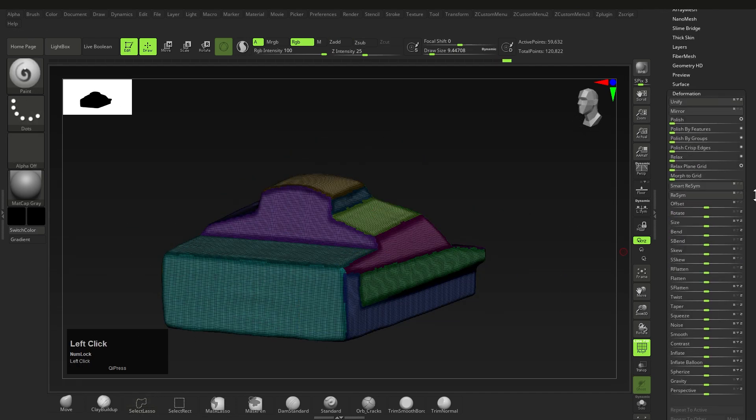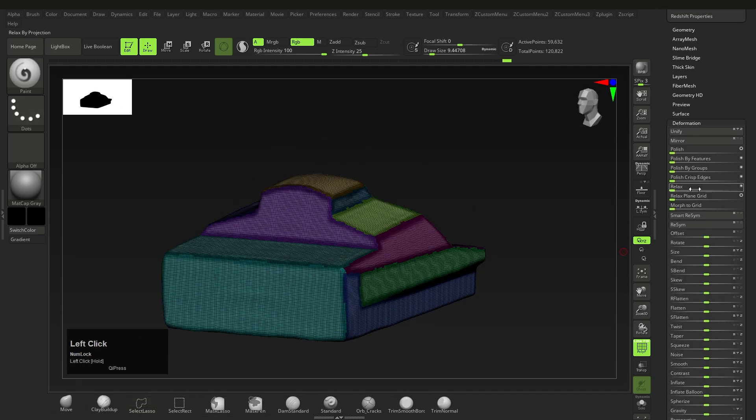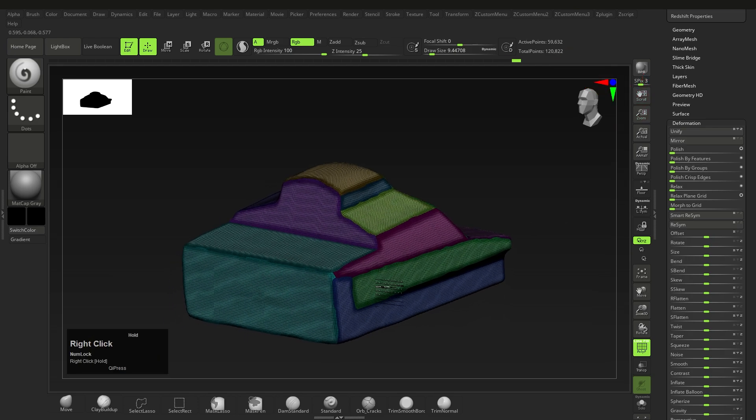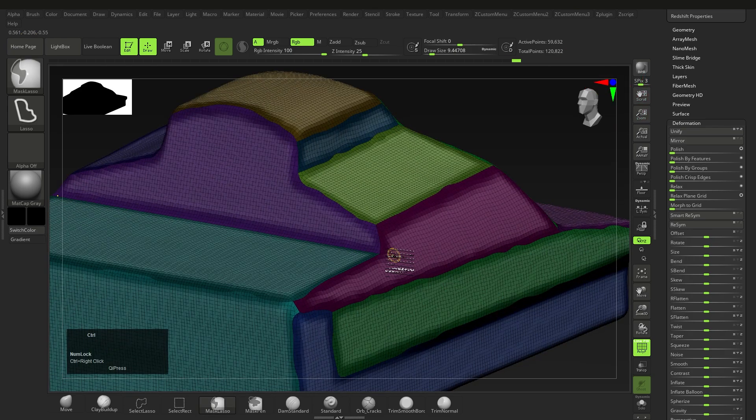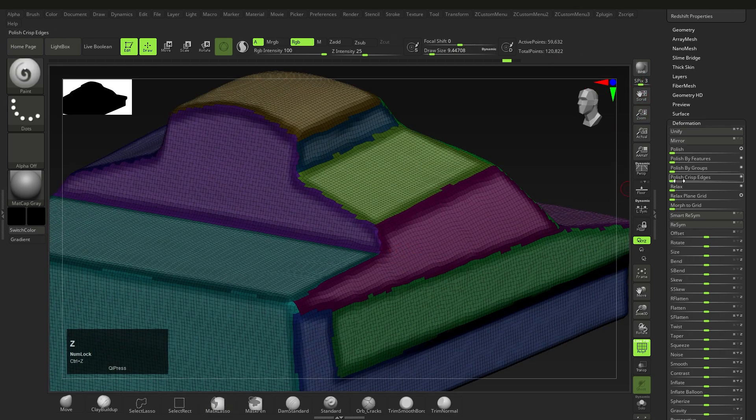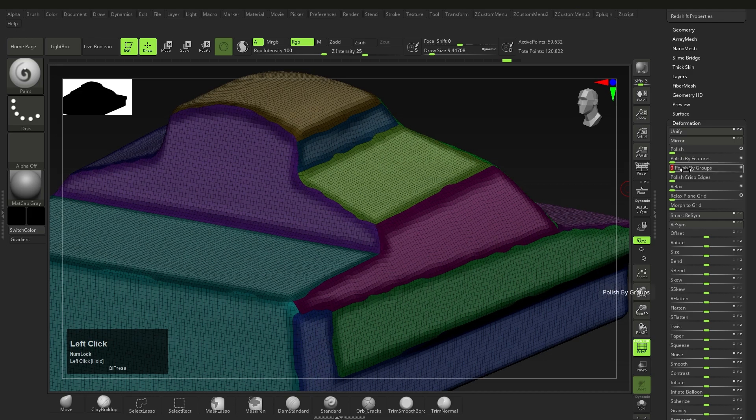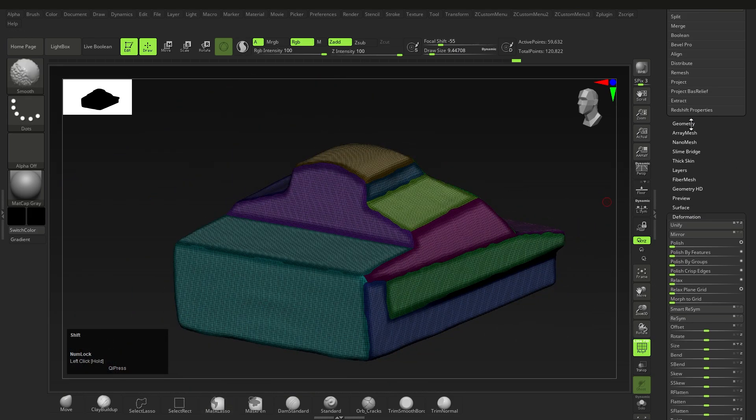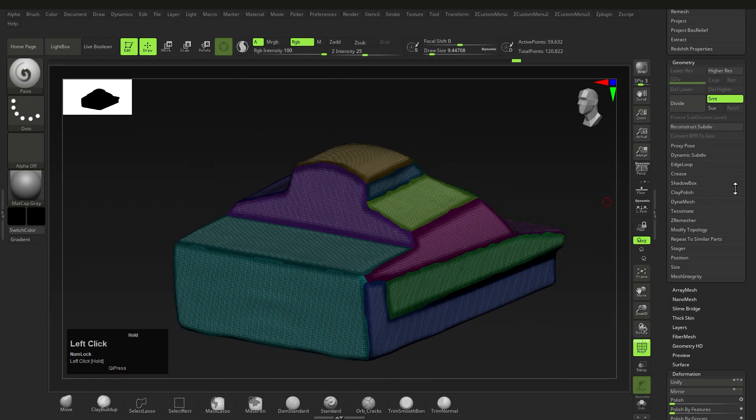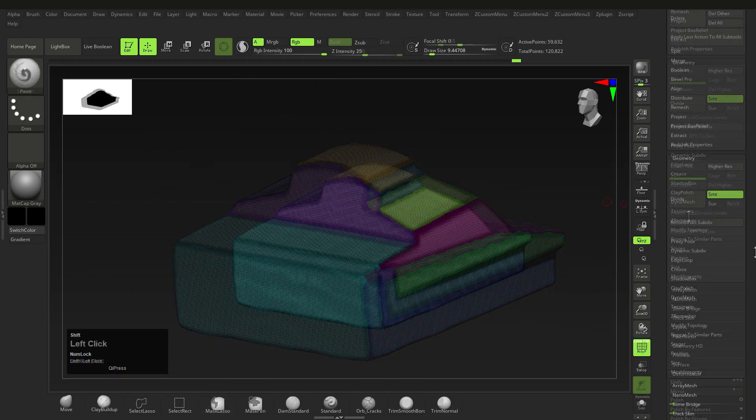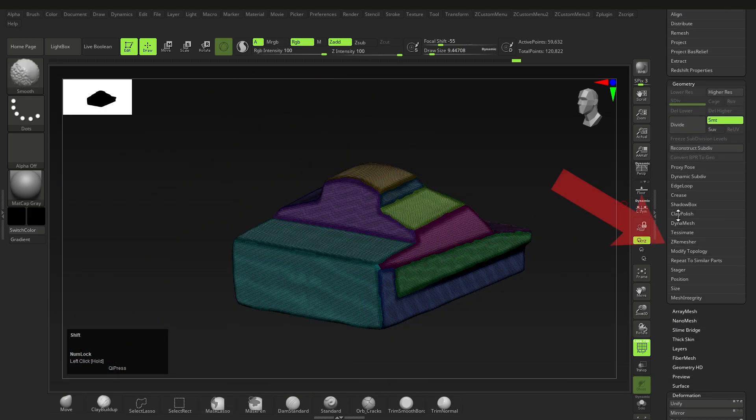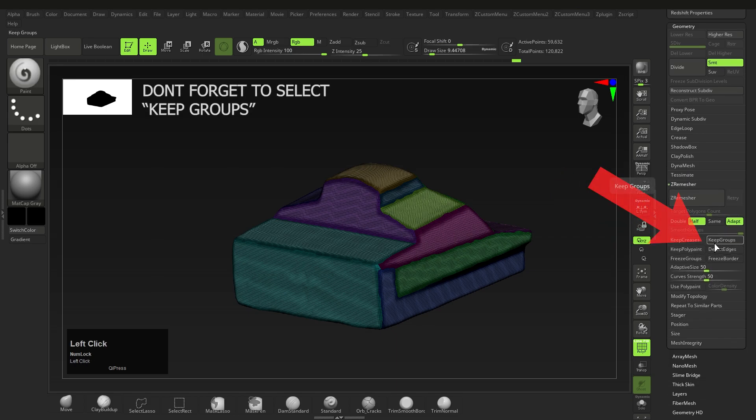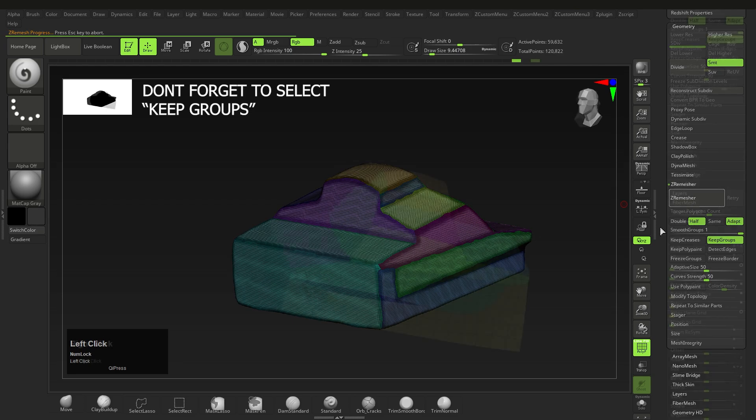So I'll go over to Deformation and select Polish by Groups with the circle closed. I'll explain what the circle does in a second, but the Polish by Groups will polish the mesh so that the borders aren't as jagged. After that, I will go over to ZRemesher under Geometry, and this will remesh the mesh depending on what you want. In this case, I will click on Half and keep remeshing and polishing by groups until I'm satisfied with the mesh.